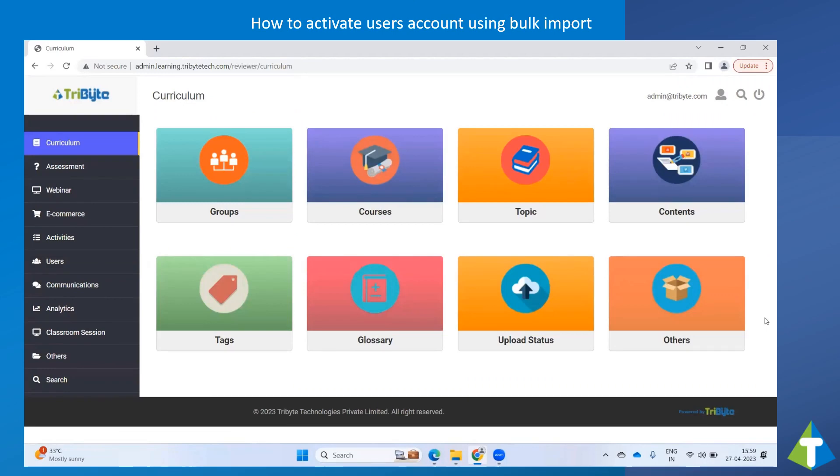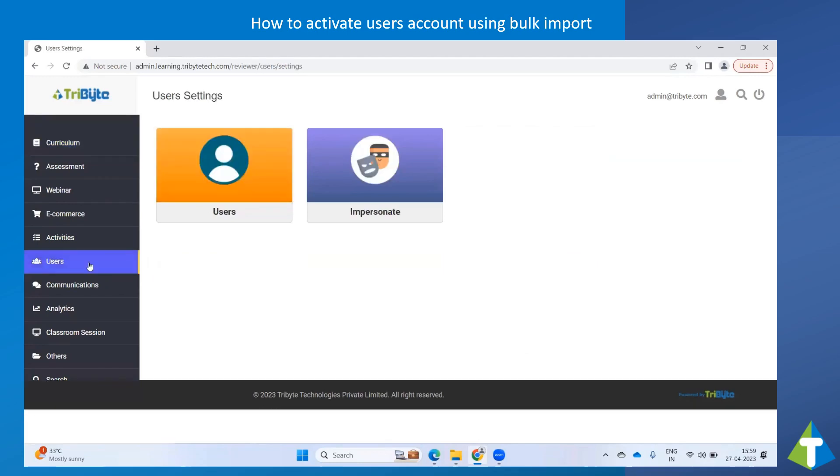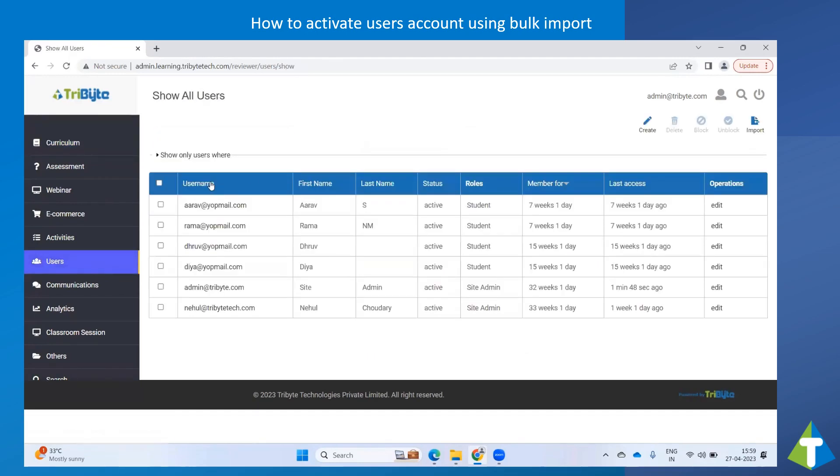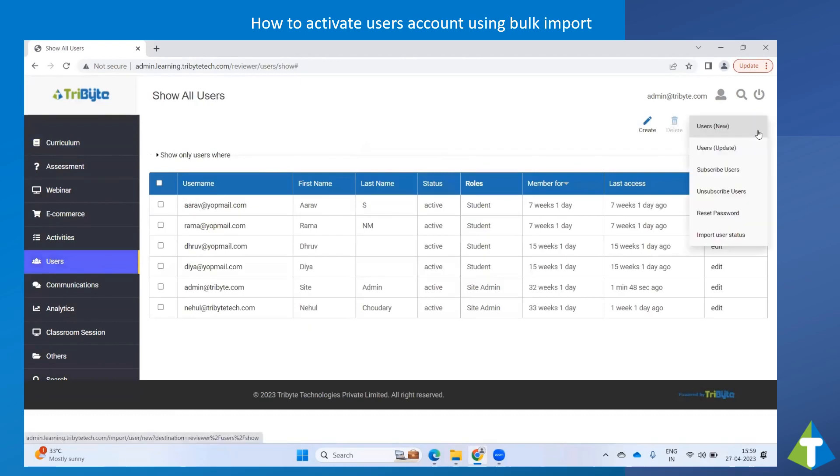To do that, click on Users from the left menu, and go to Import menu.